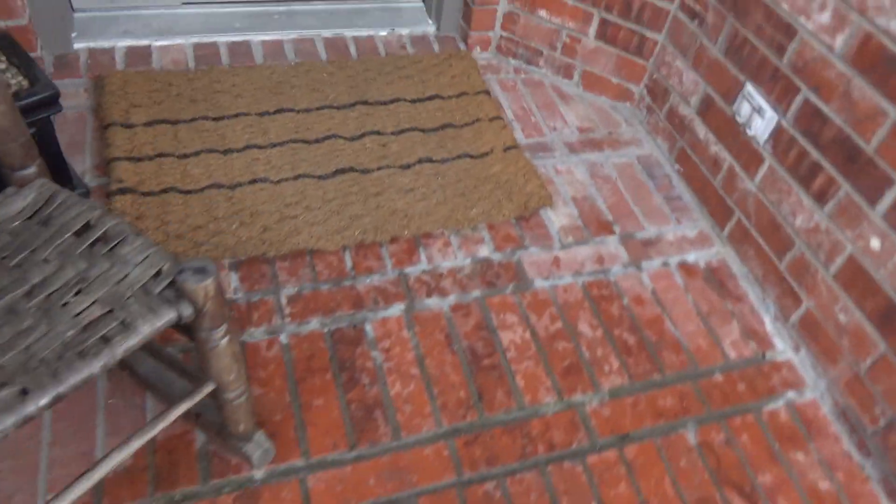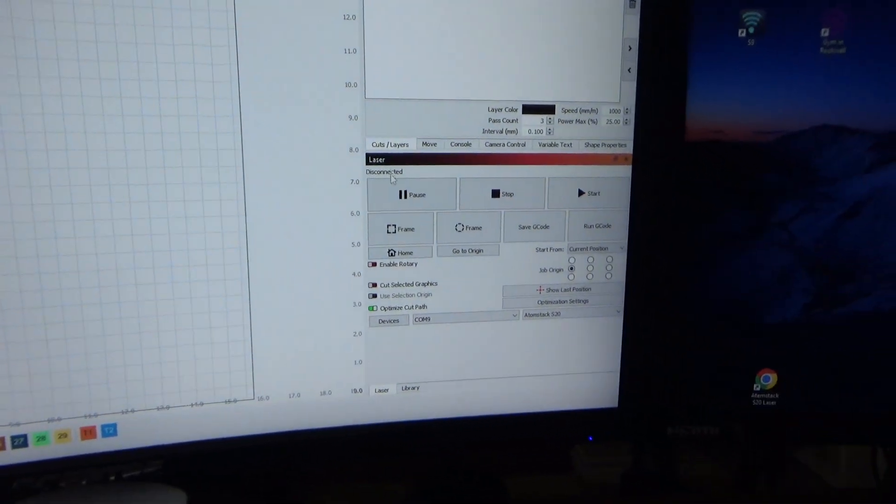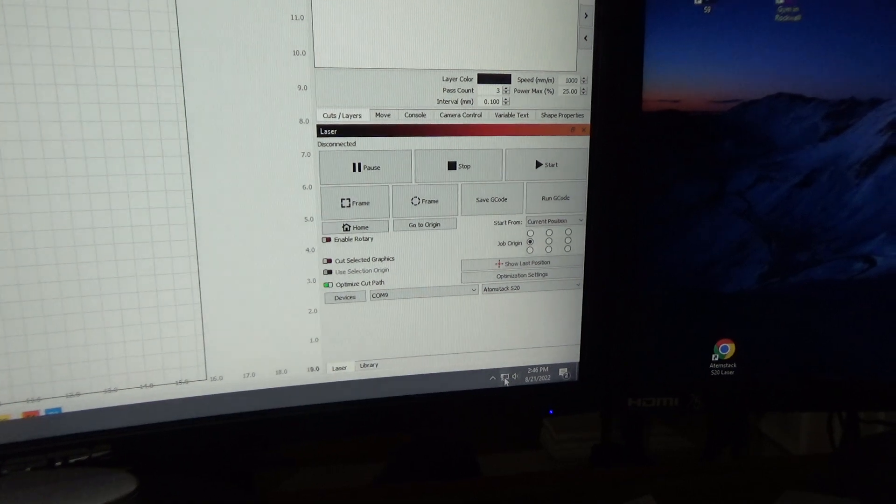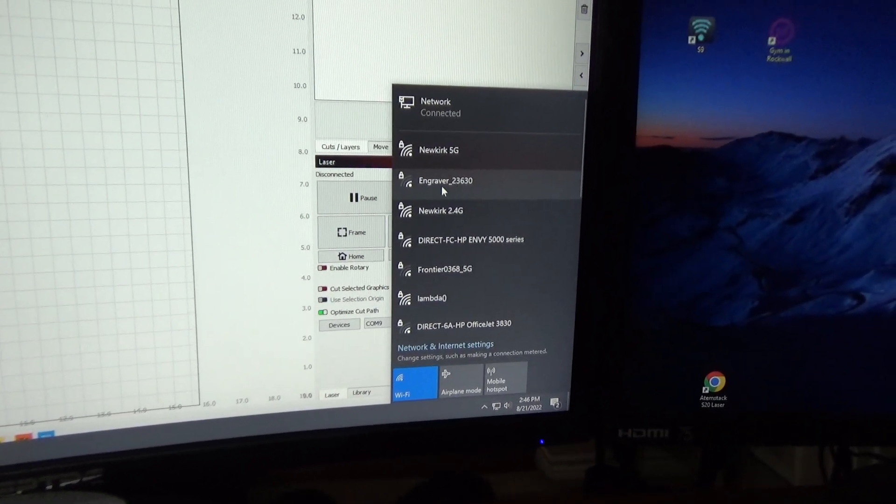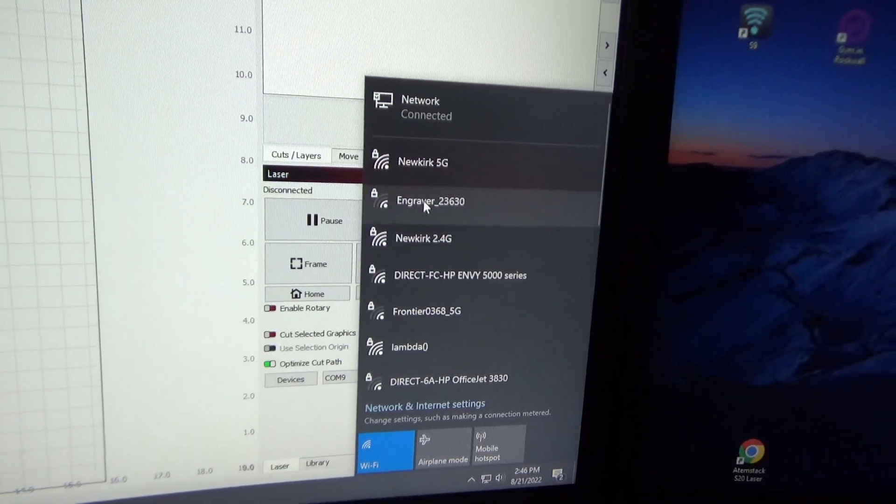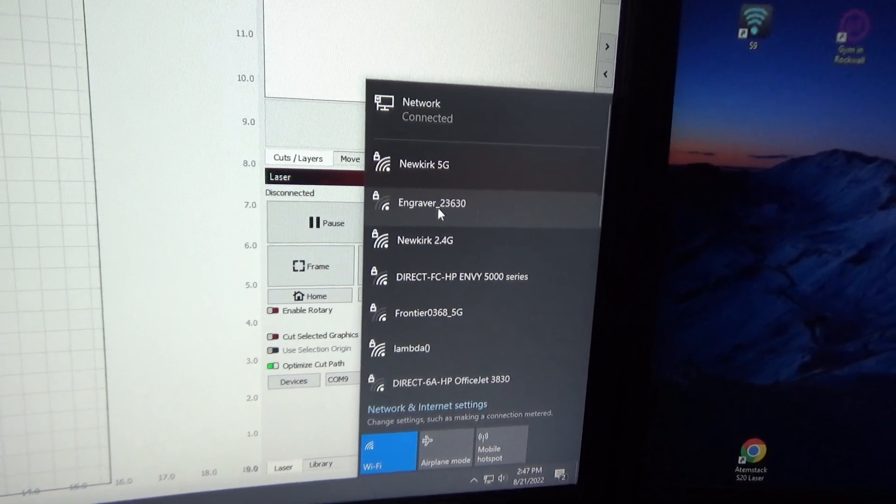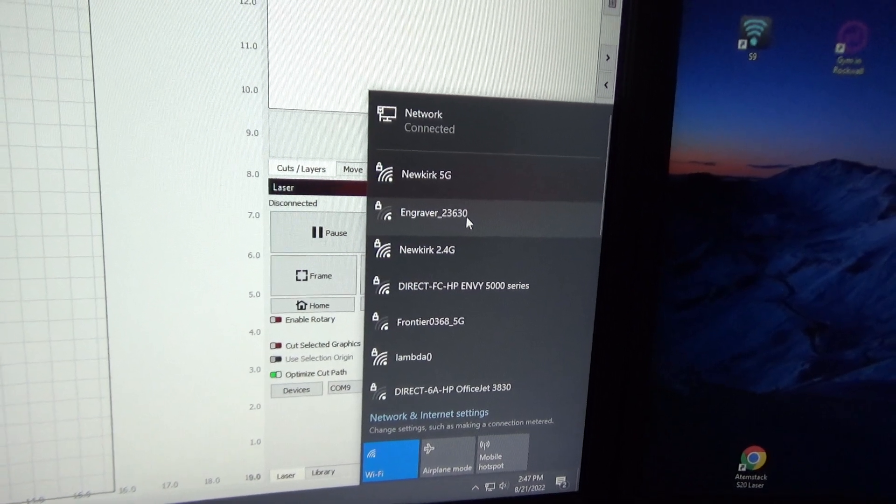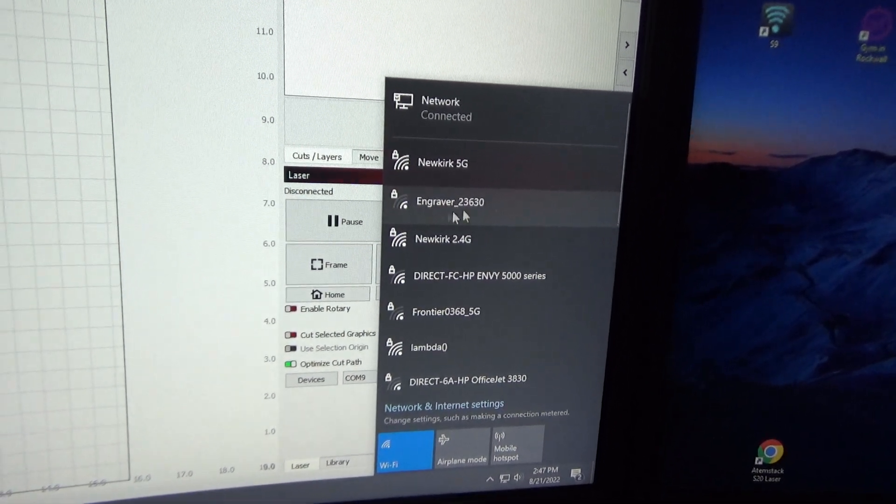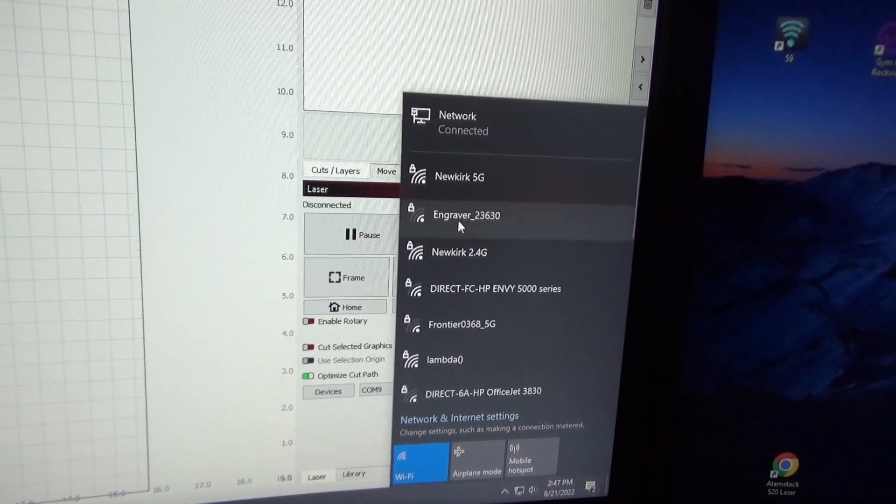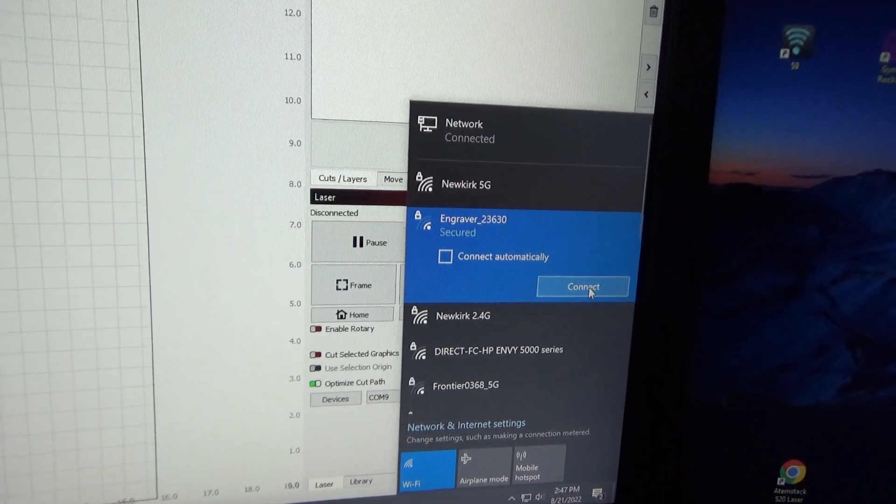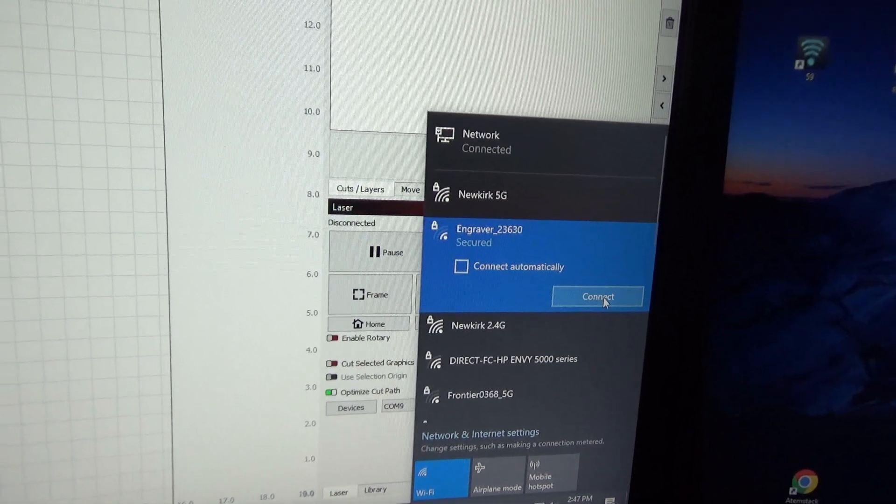Now let's go back in the house. Now when I click down here, it should show me a laser engraver right here. Now I don't know if all the SSIDs are going to be engraver underscore two three six three zero, but you should at least have an engraver SSID pop up here.